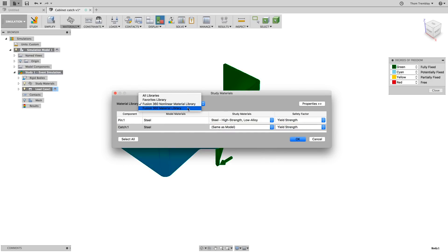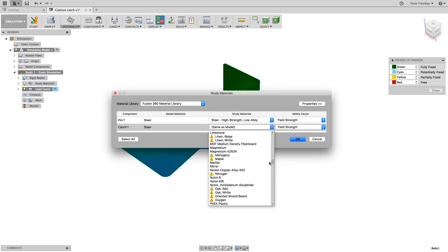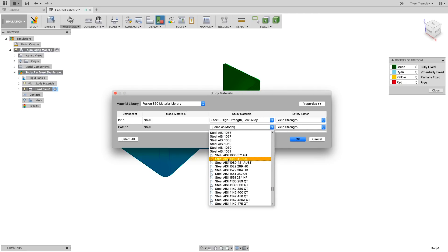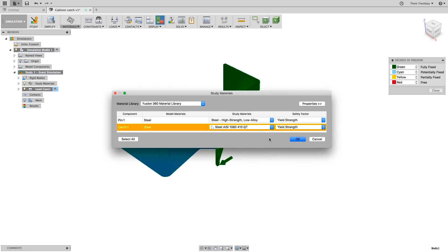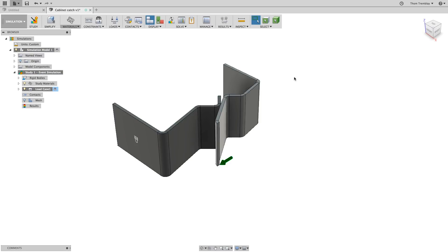Then, change the material library back to the Fusion 360 material library. Scroll down and select Steel AISI 1080 410QT. Then, click OK. You can turn off the degrees of freedom view at any time as well.